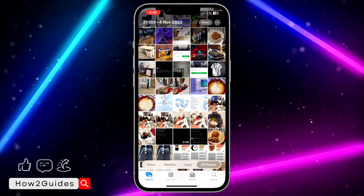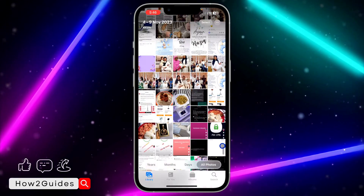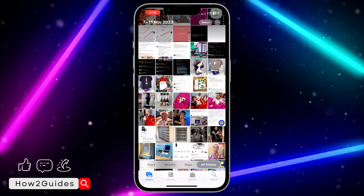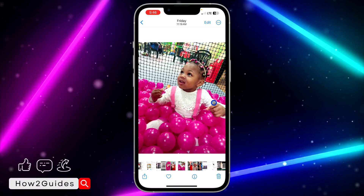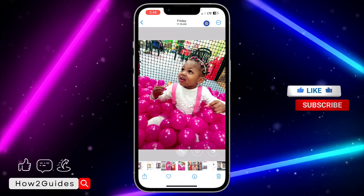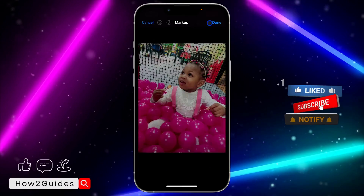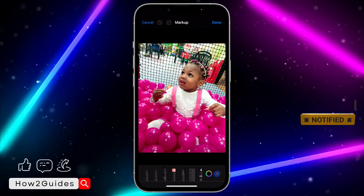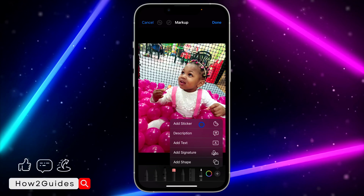Once you have turned it into a sticker, you need to select the photo you want to add it to. Let's say I want to add it to this picture — just click on Edit. You need to select the pencil icon, and once you select that pencil icon, click on the plus icon and select 'Add Sticker'.